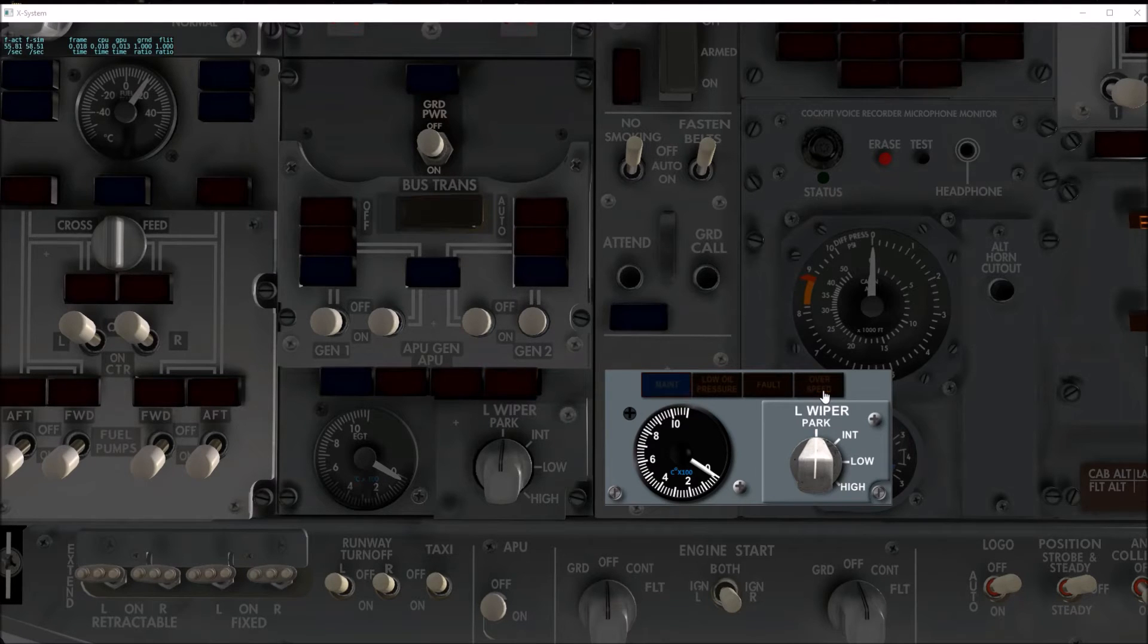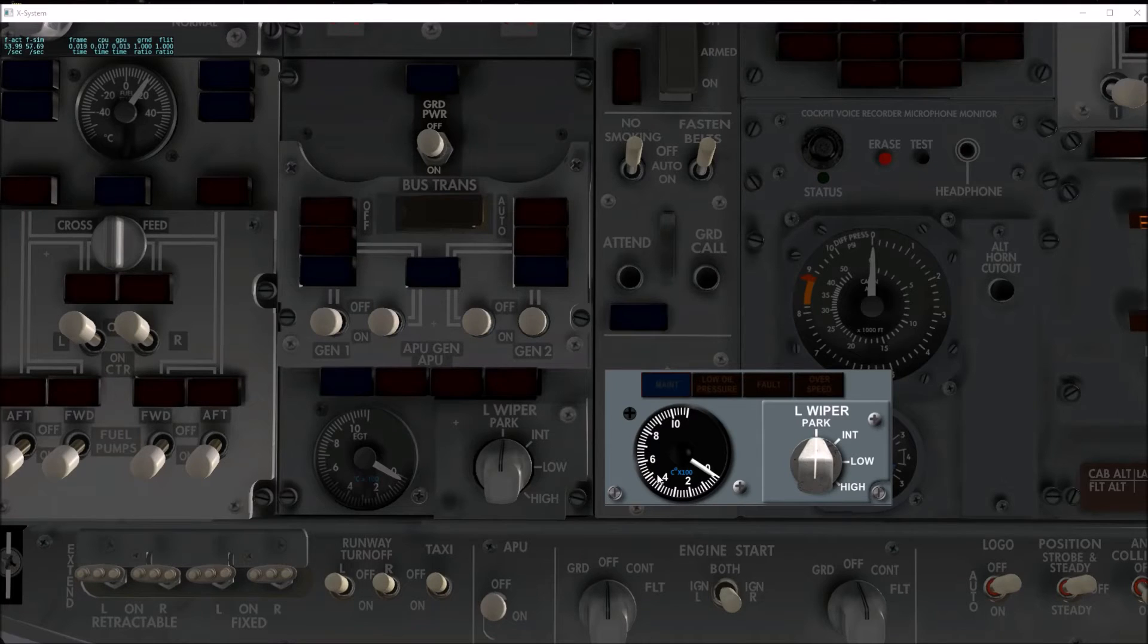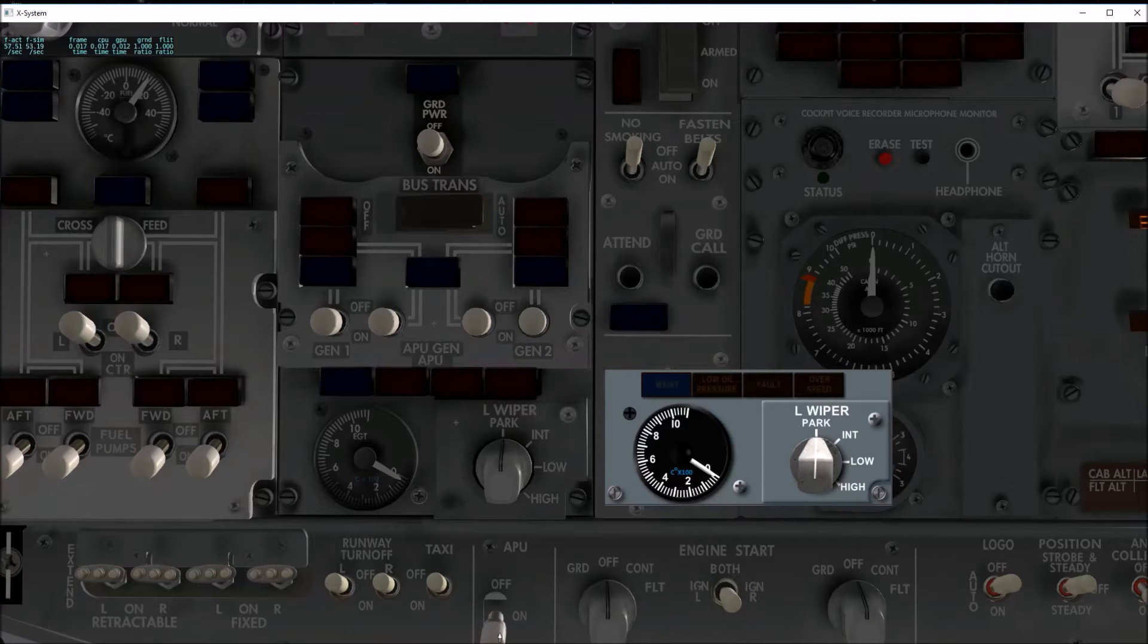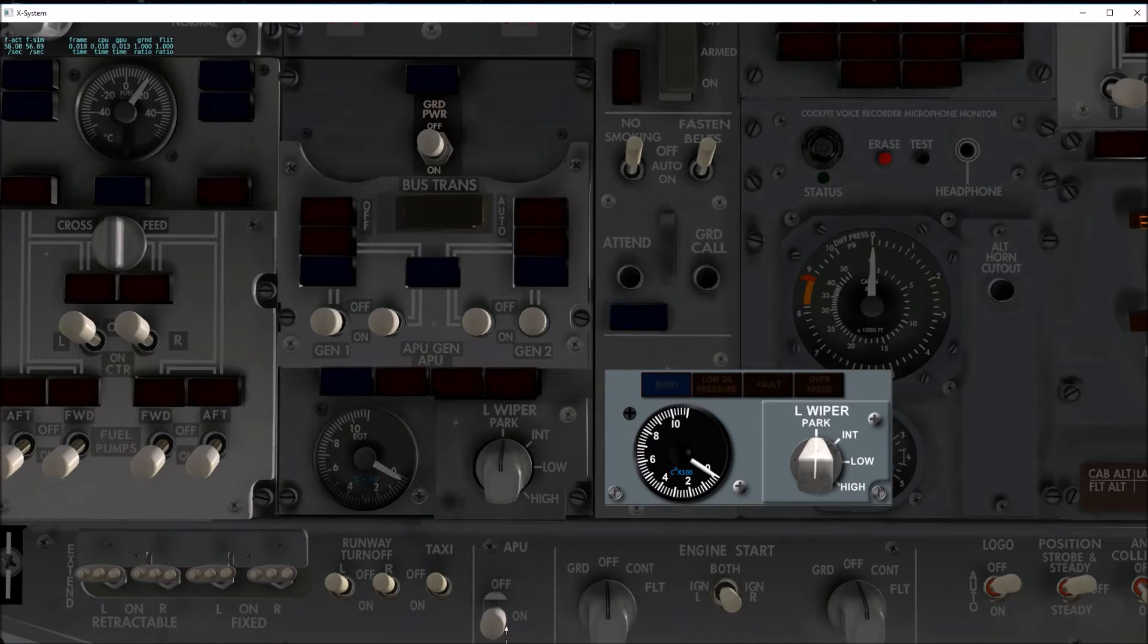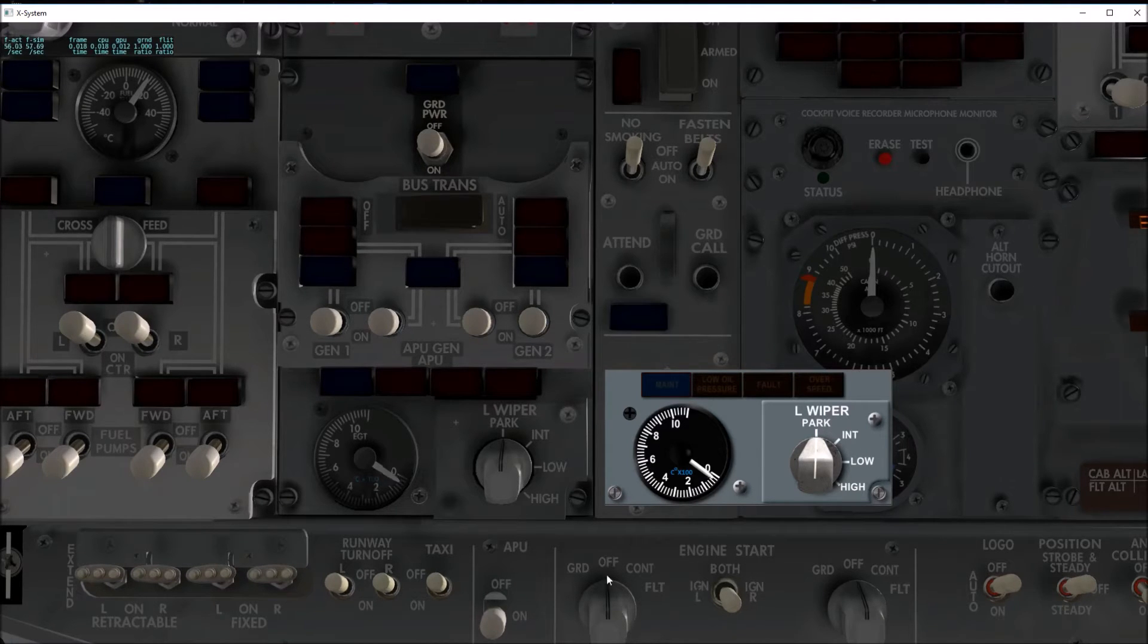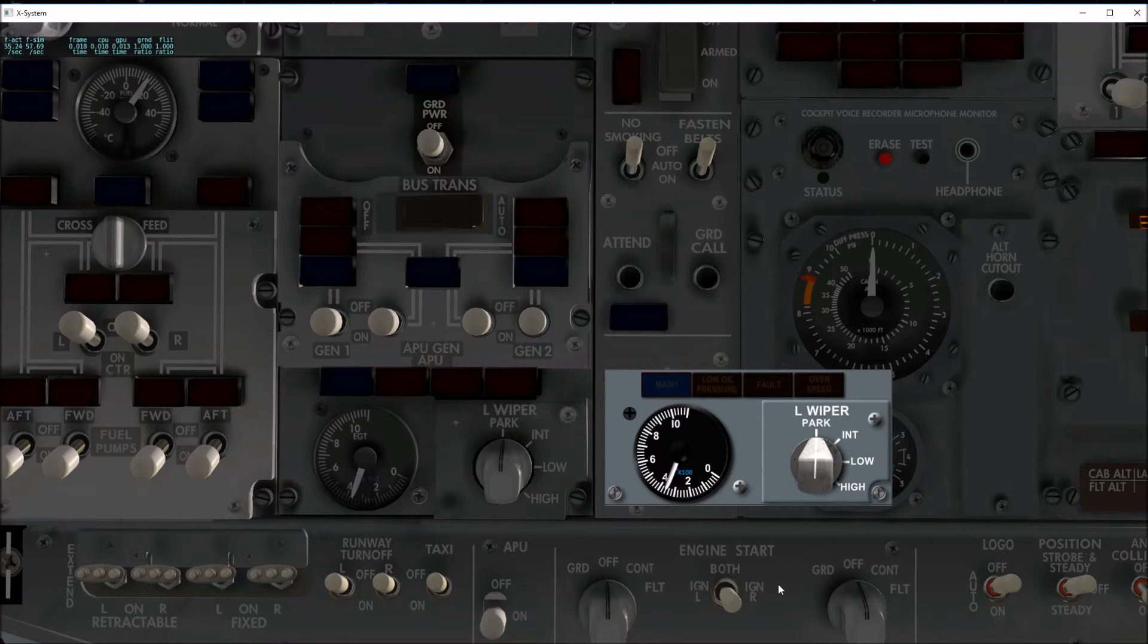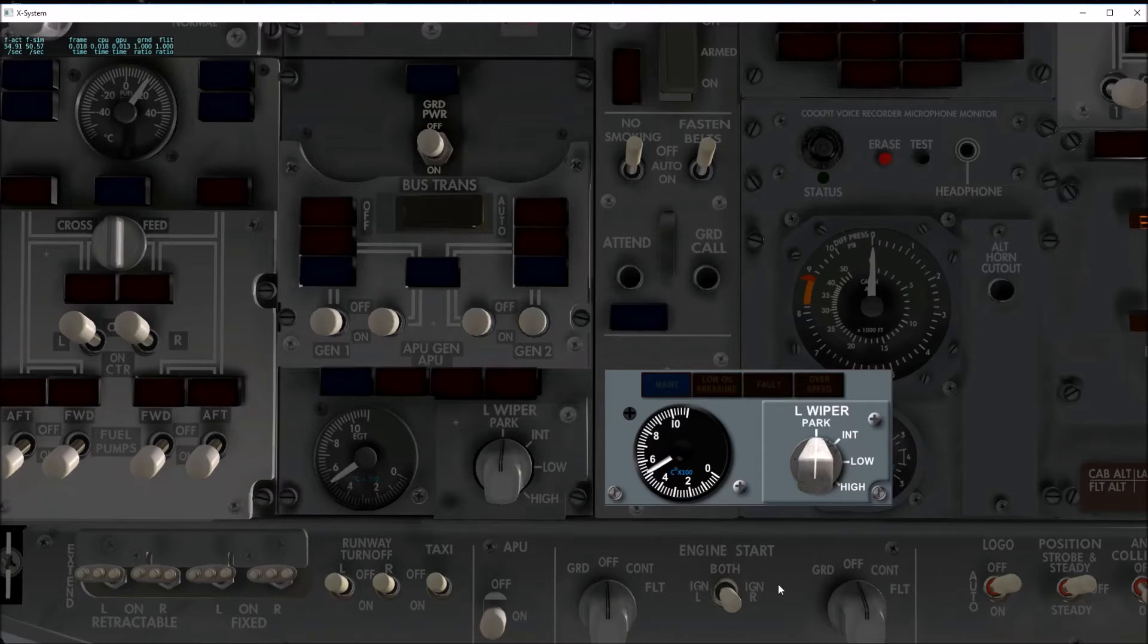The EGT gauge. Let's go ahead and start the APU here. Gotta hold it for a few seconds, five potatoes maybe, just to make sure it engages. Then it spring loads back to the on position. This panel down here will be built next. Now you can see the EGT coming up on the APU.